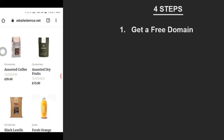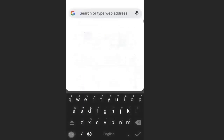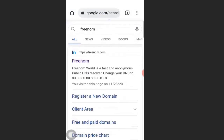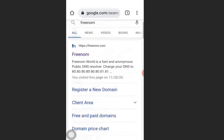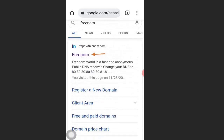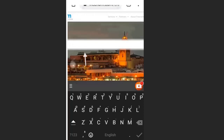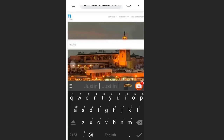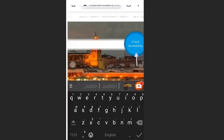The first step is to get a free domain name. Open your browser and go to freenom.com. Click on the first link, then enter the name you want to register. Type 'justline' then click Check Availability.